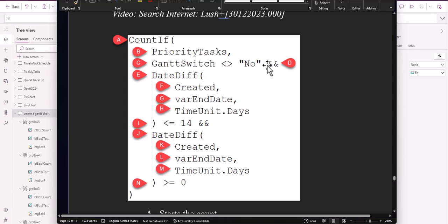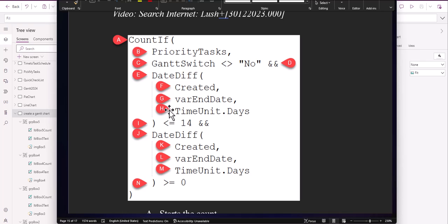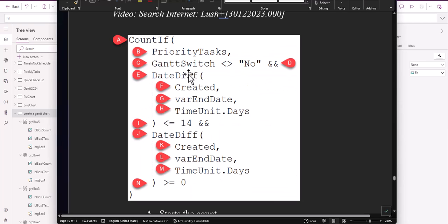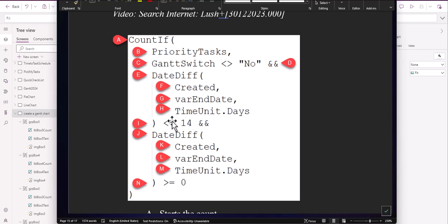We're just using the ampersands there. So what are we doing with E, F, G, H, and I? What we're saying is we want to look back 14 days — created in the past 14 days right here. So in the past 14 days, what tasks have been created — 14 days in the past from today.